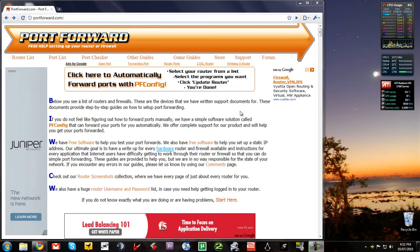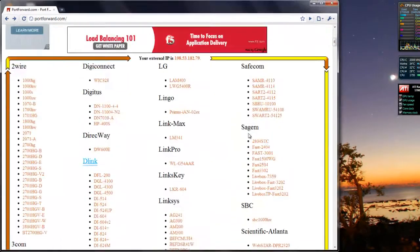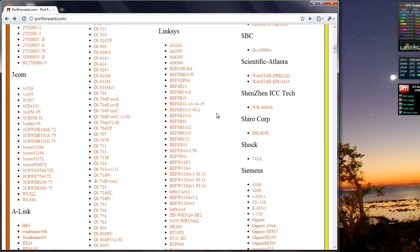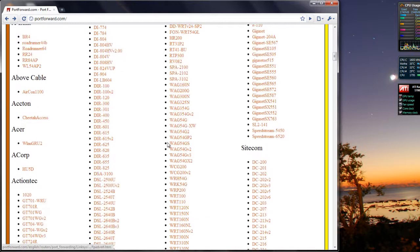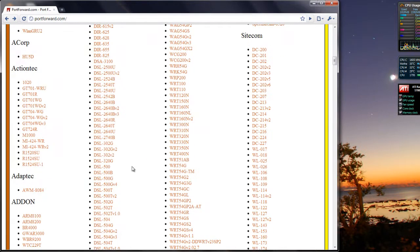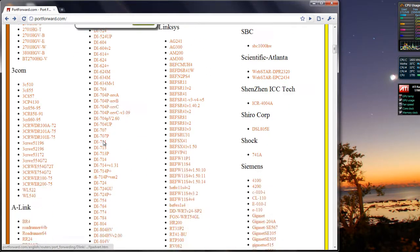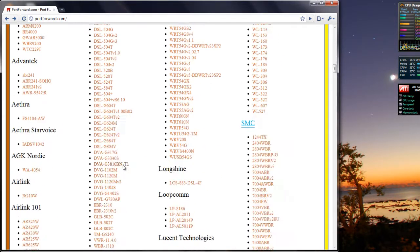So you're going to need to go to portforward.com, find your modem. Mine's a D-Link, just go under D-Link and then scroll down and find it.